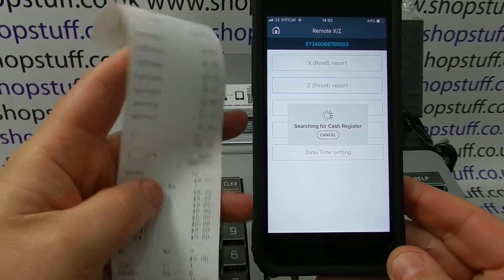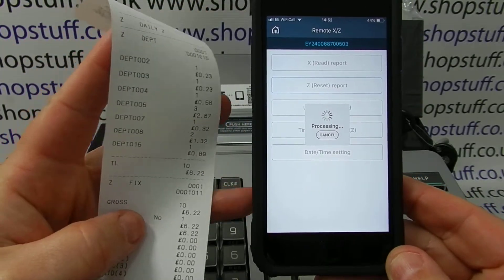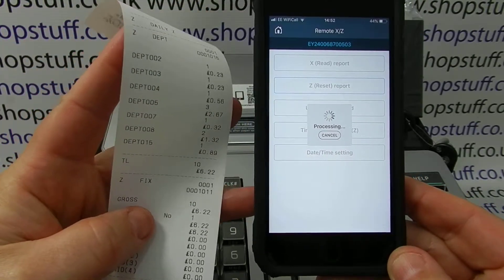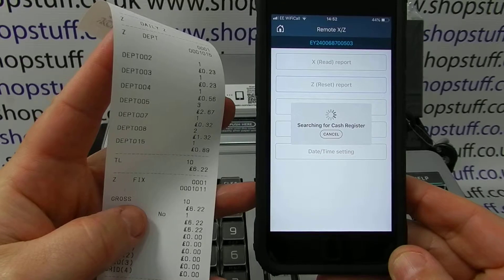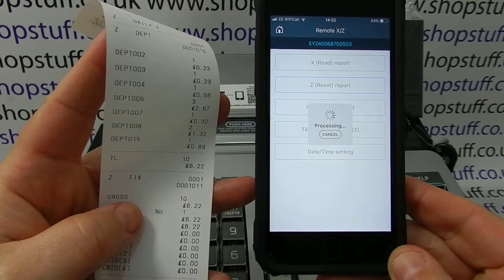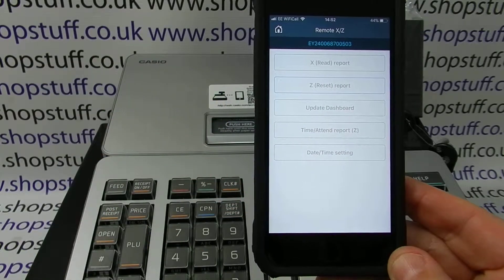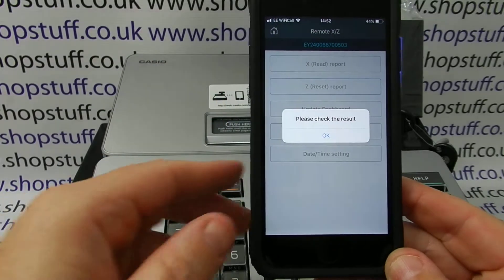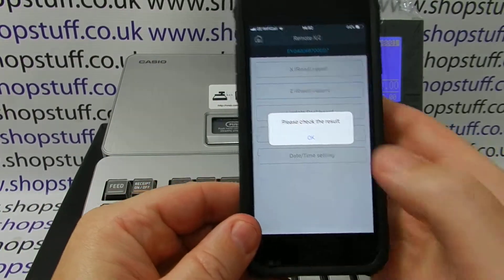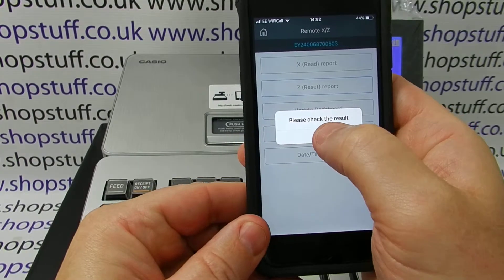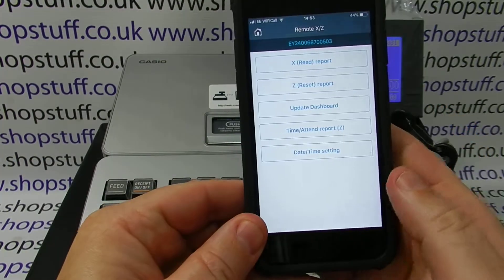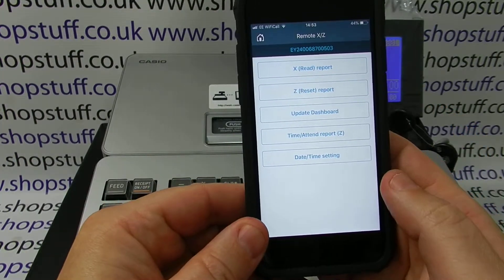The report is then finished and you get the standard report that you are used to seeing from a till, with a breakdown of the financials and that type of thing. The actual report has now also been transmitted to the device.